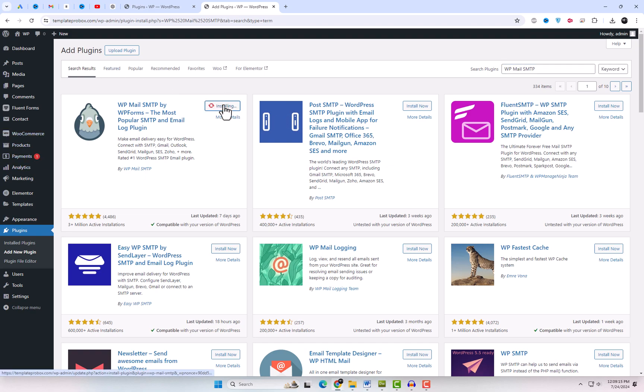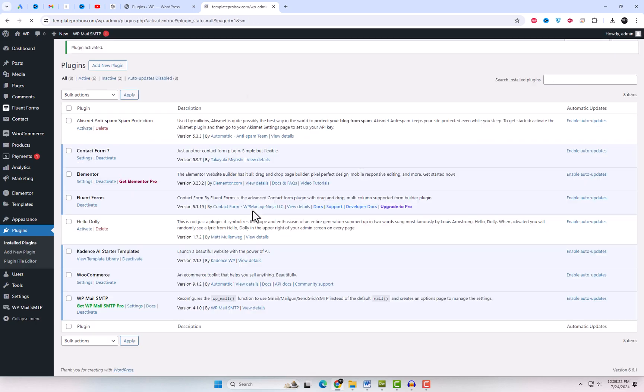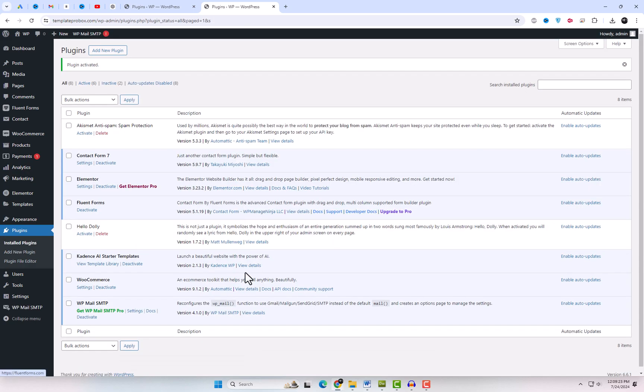First, go to your WordPress dashboard, click on Add New Plugin, and search for WP Mail SMTP. Install and activate the plugin.